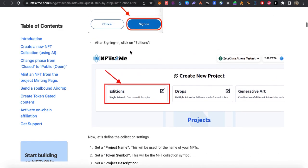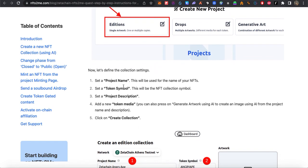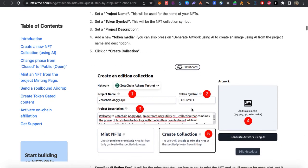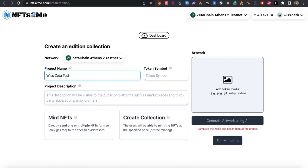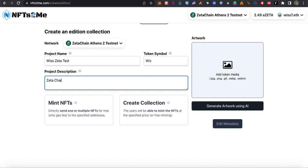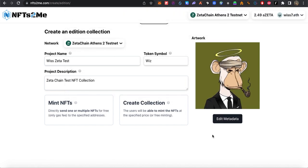First we need to click on Editions to create NFTs for ourselves. Let's start with an edition — we need to name it. Let's say 'zeta test'. Regarding the symbol, you can choose whatever you want. This is regarding the token description.